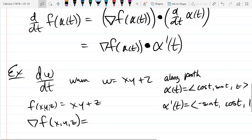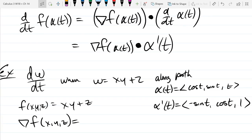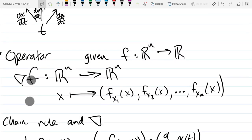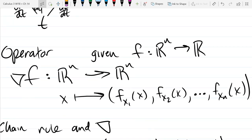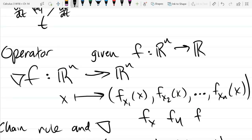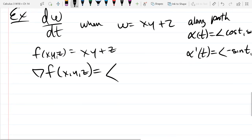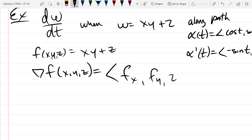Our function f(x, y, z) = xy + z. Now we compute ∇f. The gradient takes a function and turns it into n functions, each one a partial derivative with respect to the next variable. So ∇f = (f_x, f_y, f_z). Compute: f_x = y (since y is constant, giving 1·y = y), f_y = x (the derivative of xy with respect to y is x), f_z = 1.